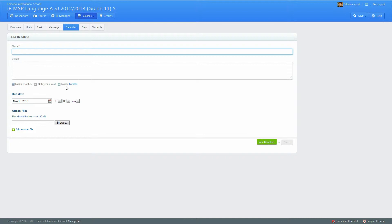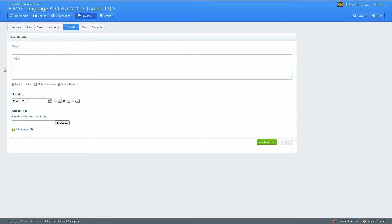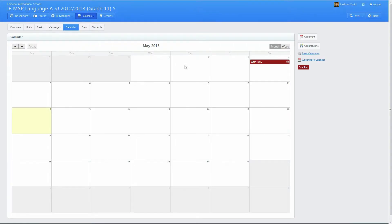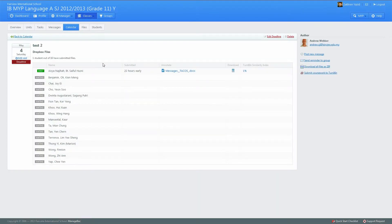Over here there's a new button, Enable Turnitin, and you want to make sure this is checked because this will enable Turnitin for this deadline. You can ignore this link—it just goes to their website. Everything else is the same. As you can see on the calendar, we currently have a deadline and this has Turnitin enabled.